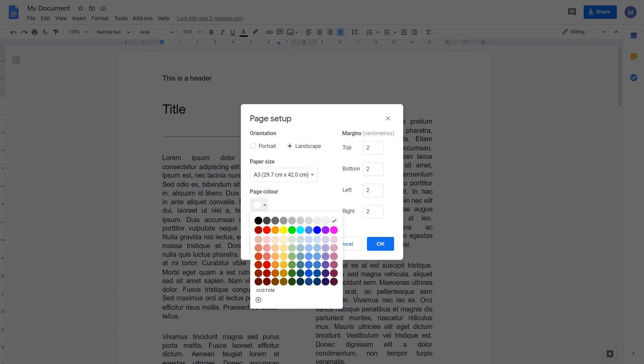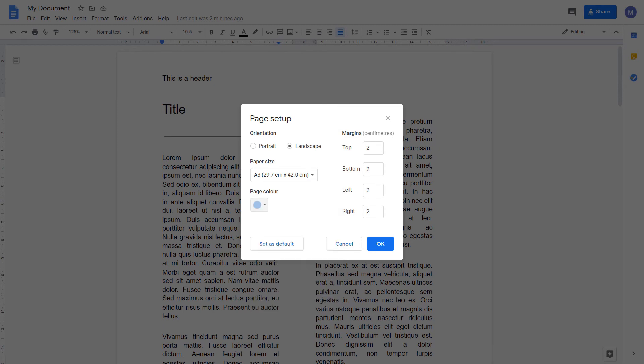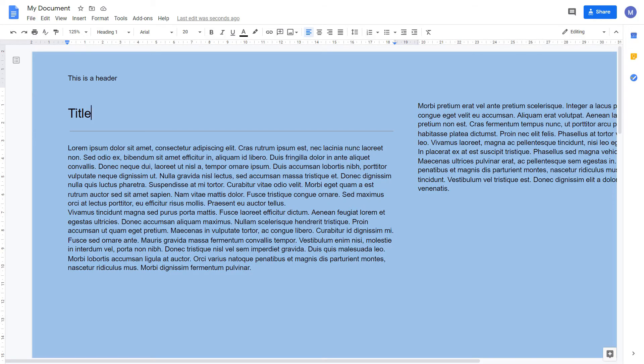And we can change our page color. For example, this light blue. When we're done, click OK. As you can see, our page has been made landscape, is now A3. The margin size has been decreased. And the background color has been made this light blue color.